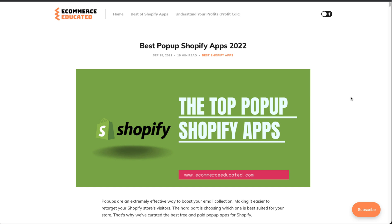That concludes the video on the best pop-up Shopify apps in 2022. There's a link in the description to the full blog post with quite a few more apps. I encourage you to check these out as they all have a free plan or free trial so you can compare and contrast. If you enjoyed it, hit that like button and subscribe. Leave a comment if you have any questions — thanks for watching and I'll see you in the next video.